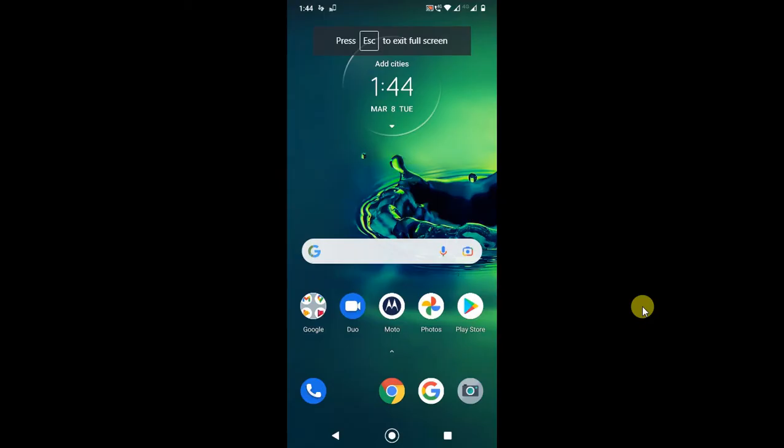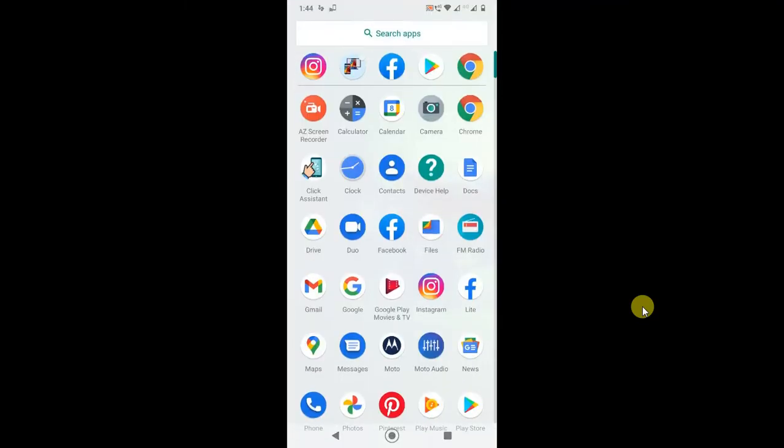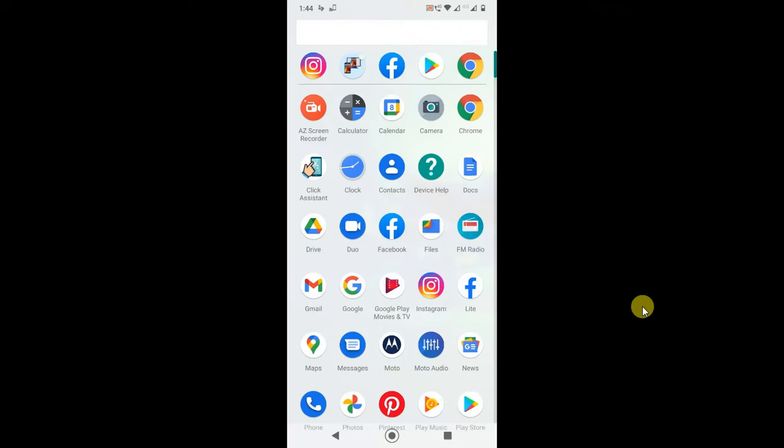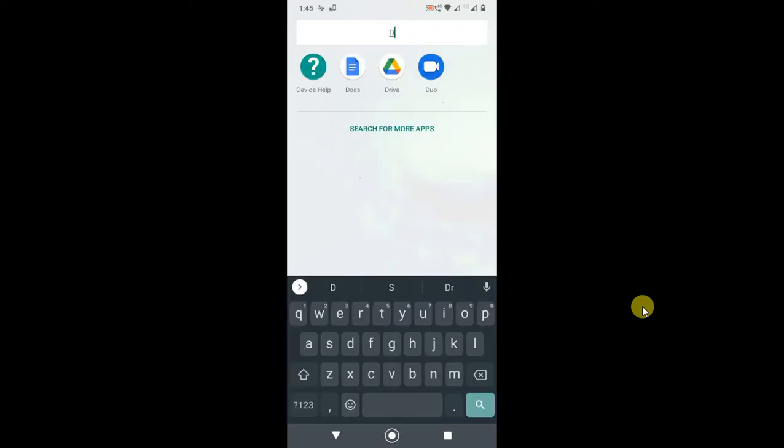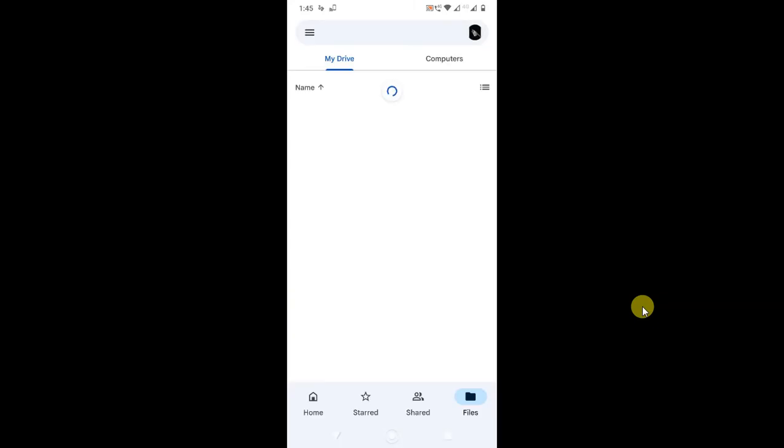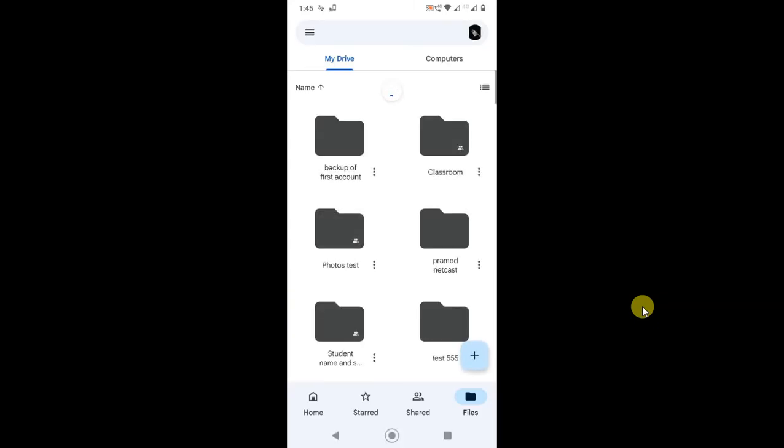Now let's check on my Android phone. Here I am on my Android phone. Let me open Google Drive application first. This is my Google Drive application. If you want to delete only PDF files, that means you need to find out PDFs as I showed you on desktop.